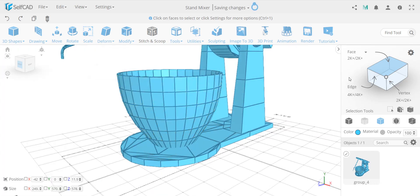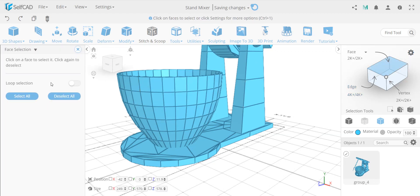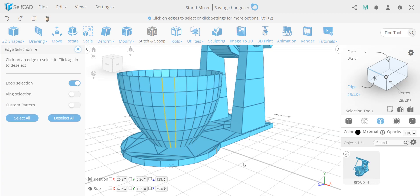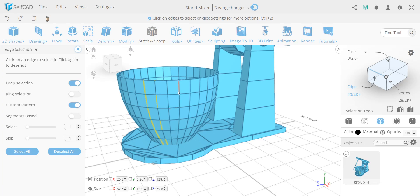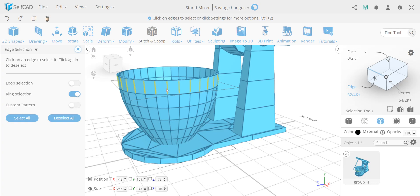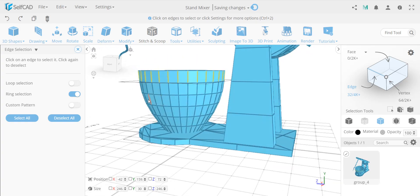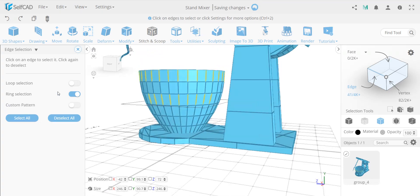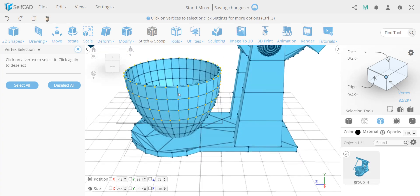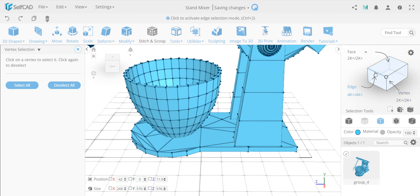On edge selection you have different options. You can switch between modes and this panel updates dynamically. In edge selection we have loop selection and ring selection. Loop selection selects edges running around the object in one direction. Ring selection selects edges running perpendicular — the other way around. Both support range selection from point A to point B. For vertex selection, the only options are select all and deselect all — no real advanced settings — because these functions work with relationships, and a single vertex has no directional relationship to work with.